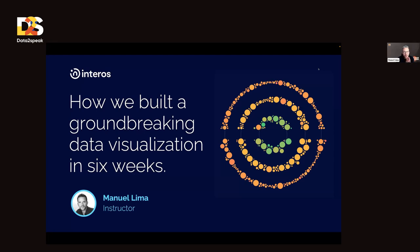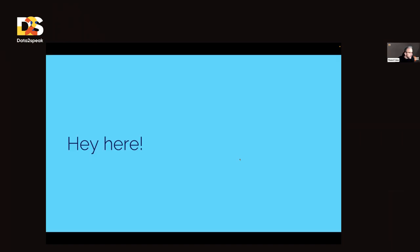I'm going to talk to you all today about how we built a groundbreaking data visualization in six weeks. My name is Manuel Lima.